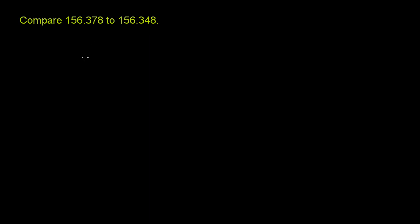We're asked to compare 156.378 to 156.348. So I assume that they are asking us which of these is greater. And so let's rewrite these numbers.